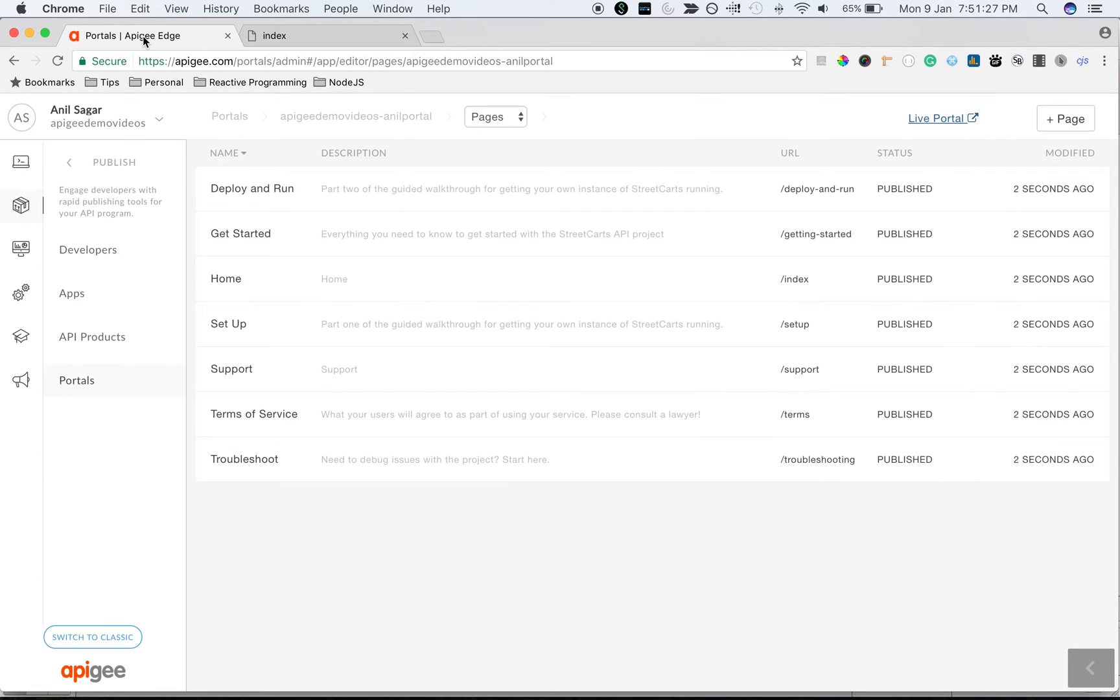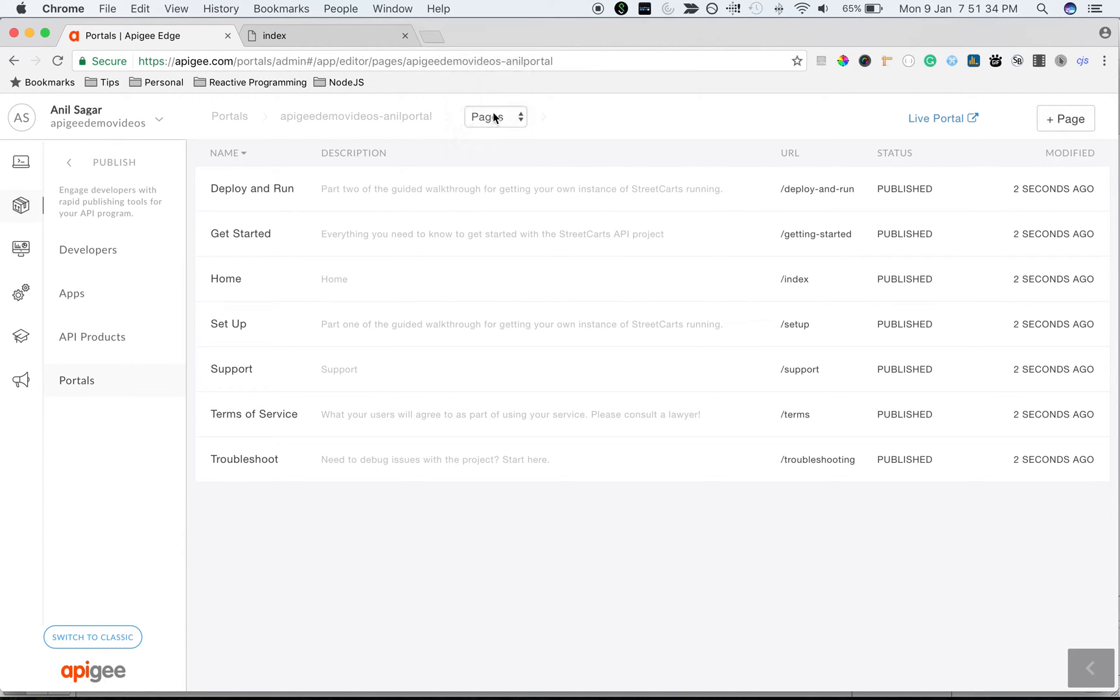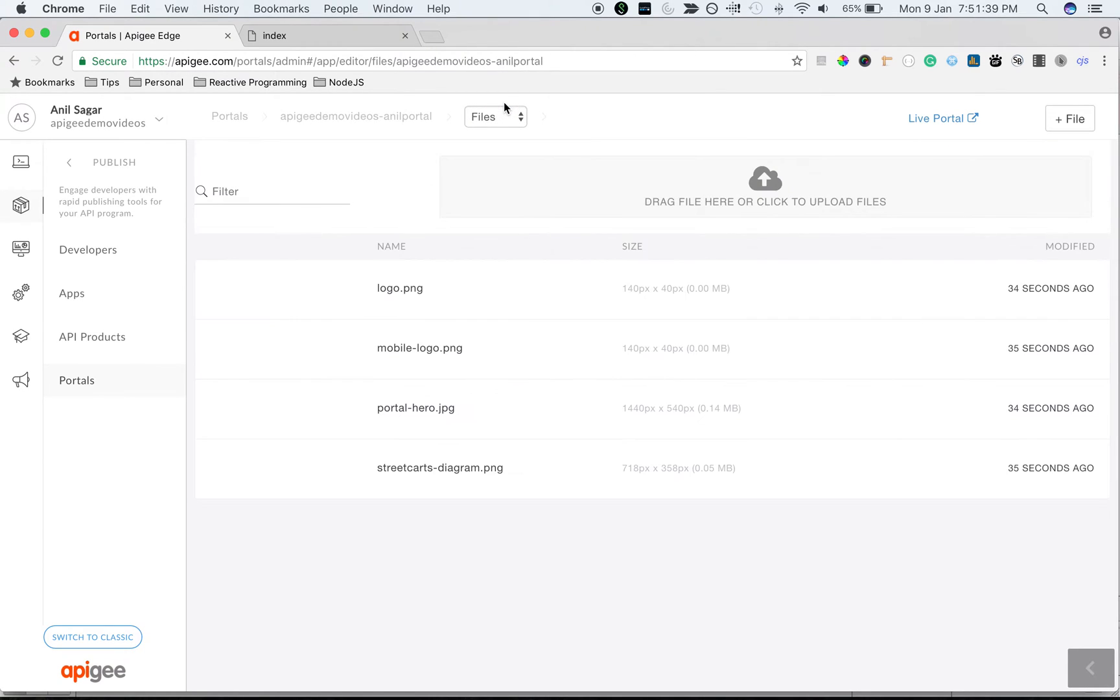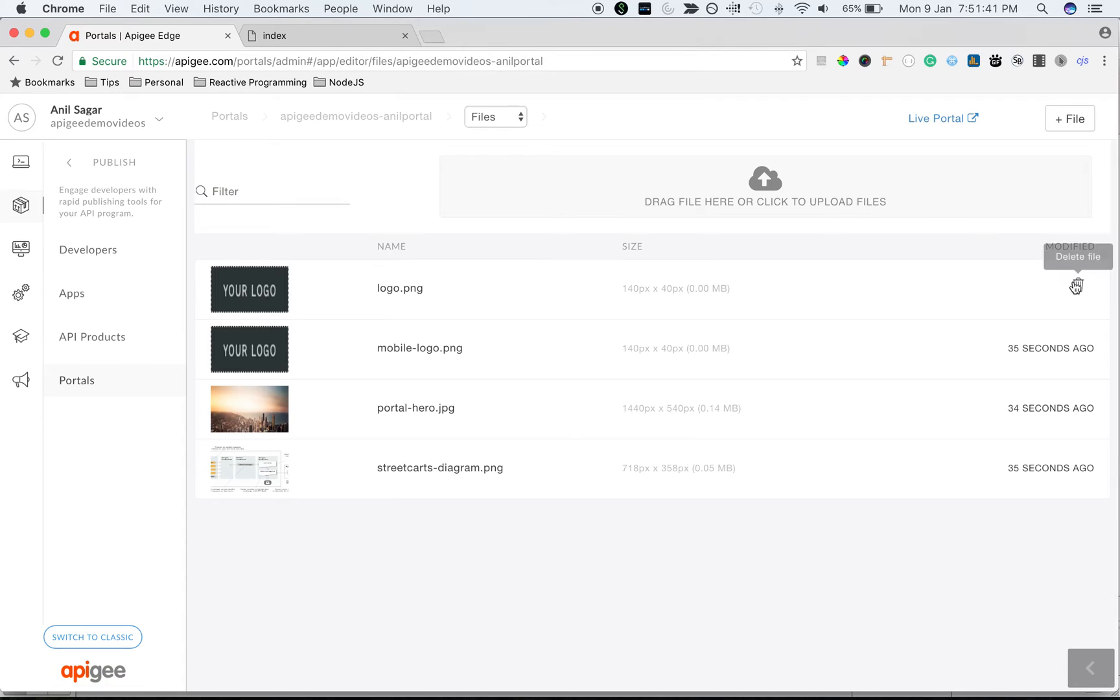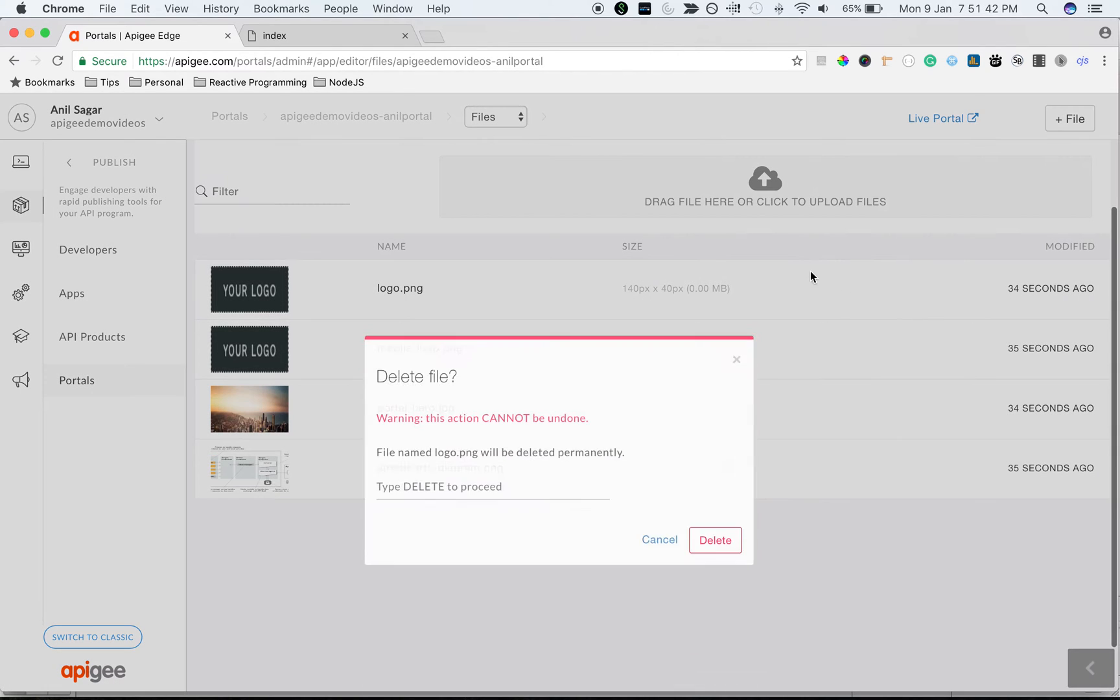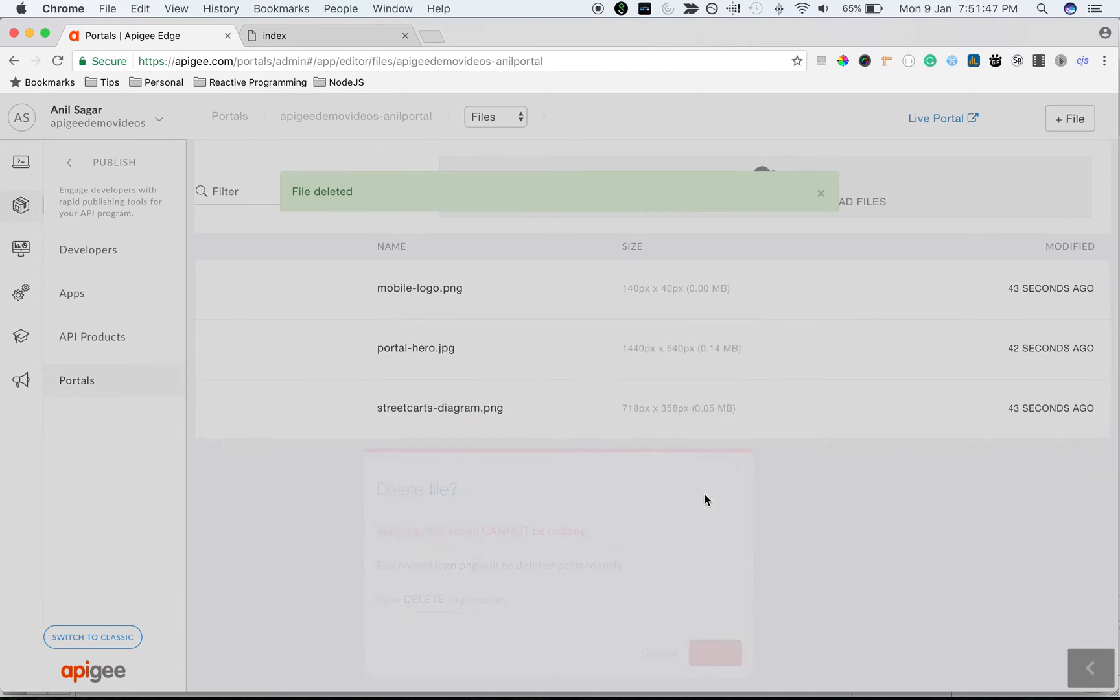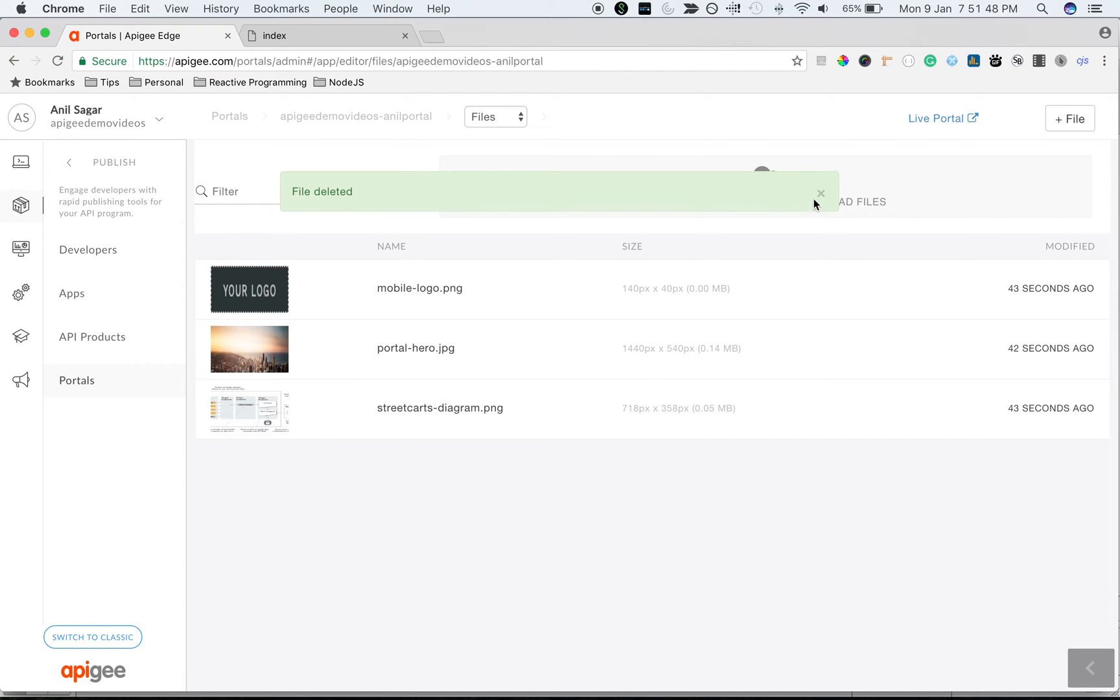To update the theme and the logo, click on the drop-down from the top menu and select Files to update the new logo. We're going to delete the existing logo and upload the new logo. For this demo I'm going to upload a Google logo and do branding similar to the Google one.